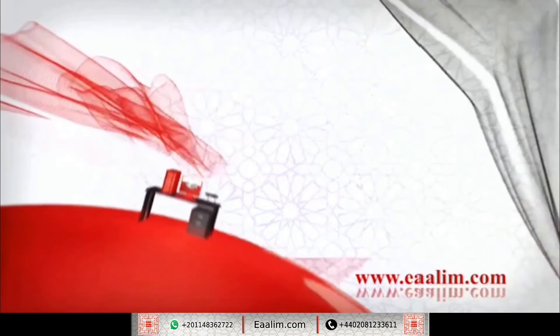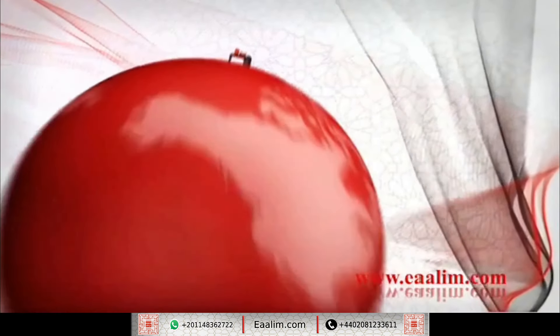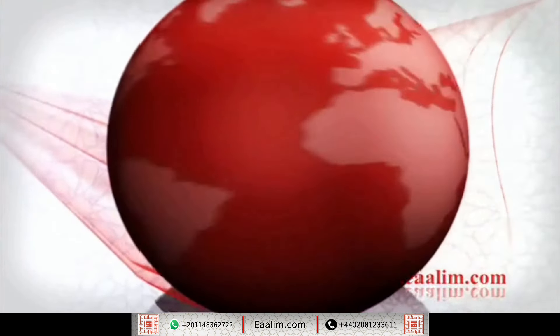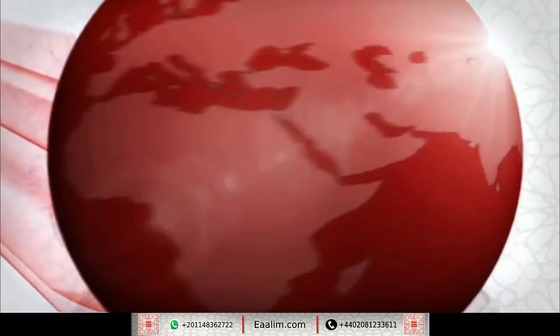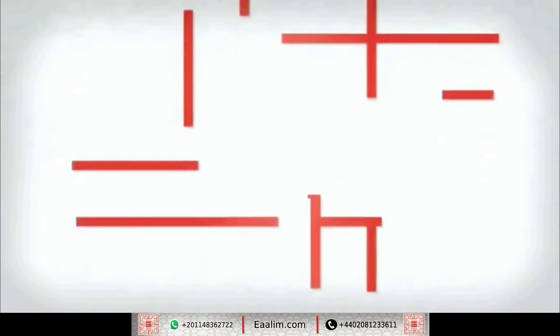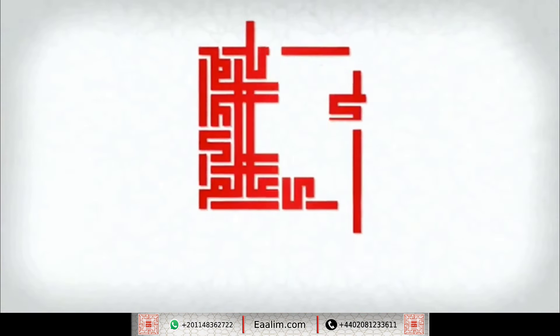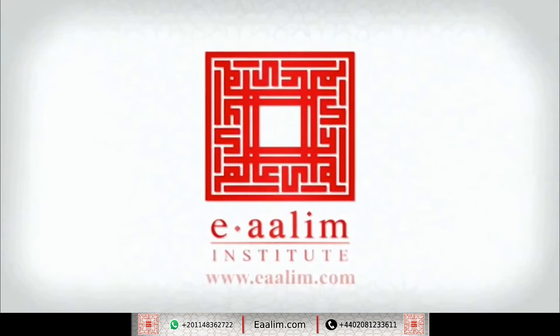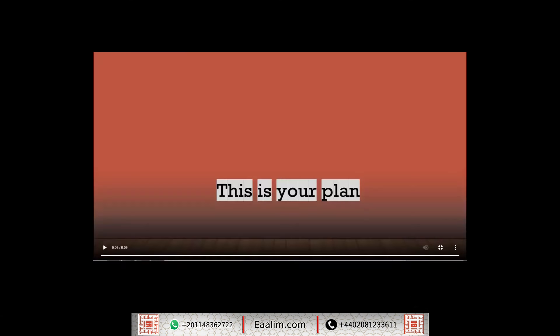وَلَقَدْ يَثَّرْنَا الْقُرْآنَ لِلْذِكْرِ فَهَلْ مِنْ مُدَّكِرِ